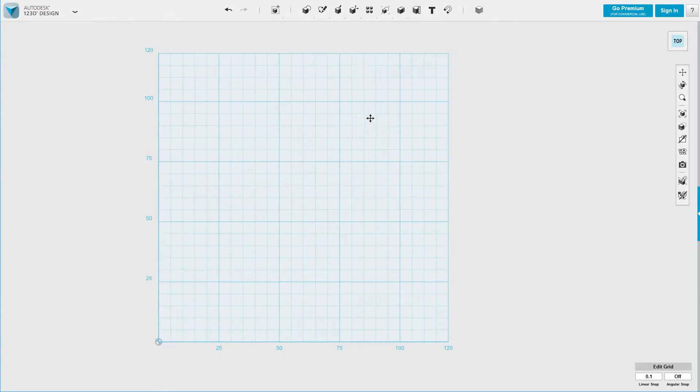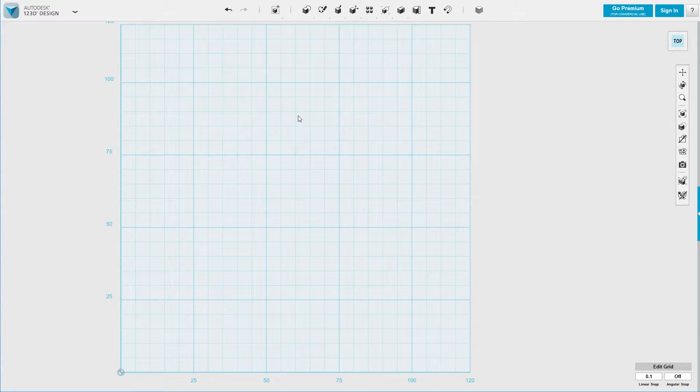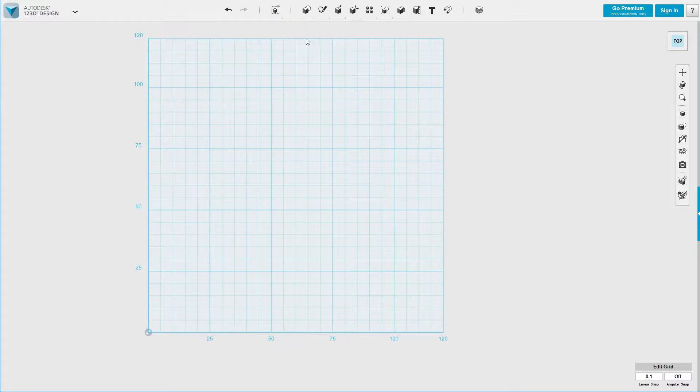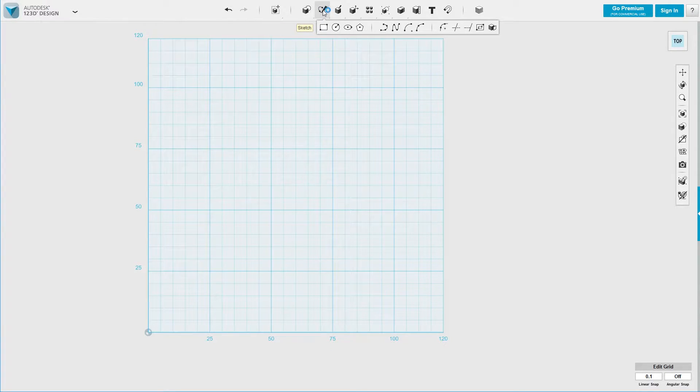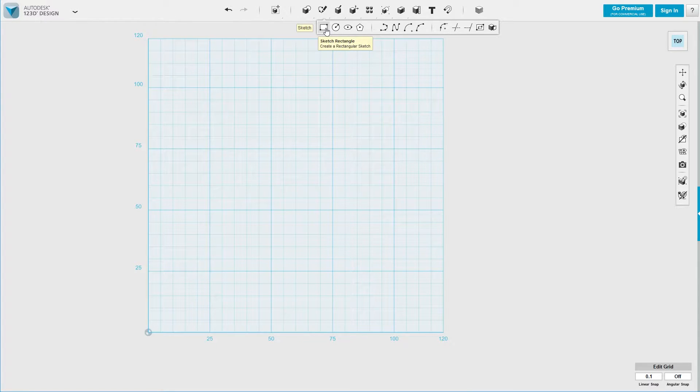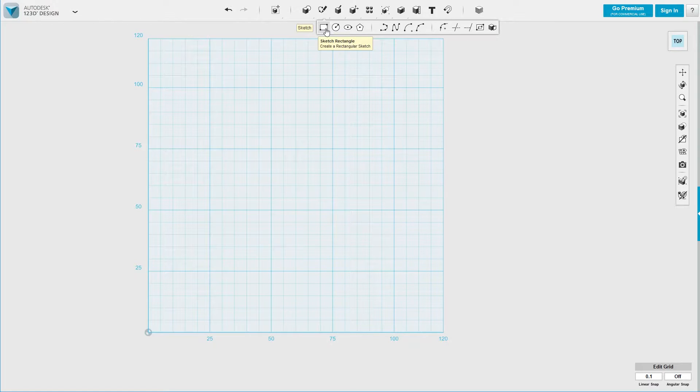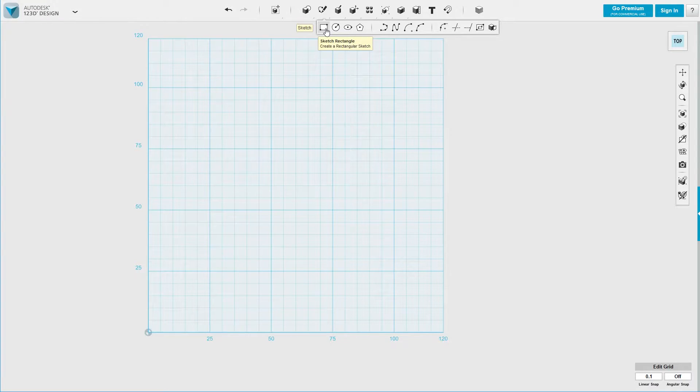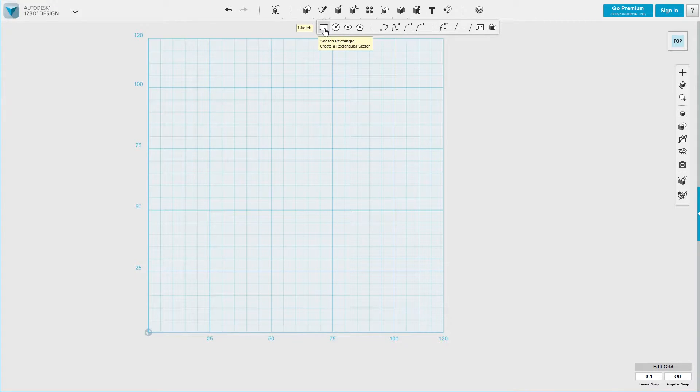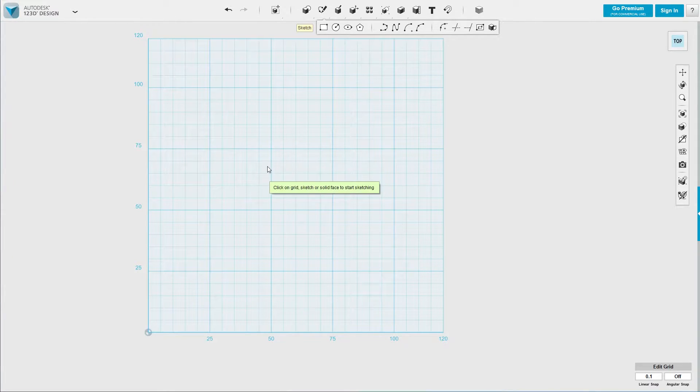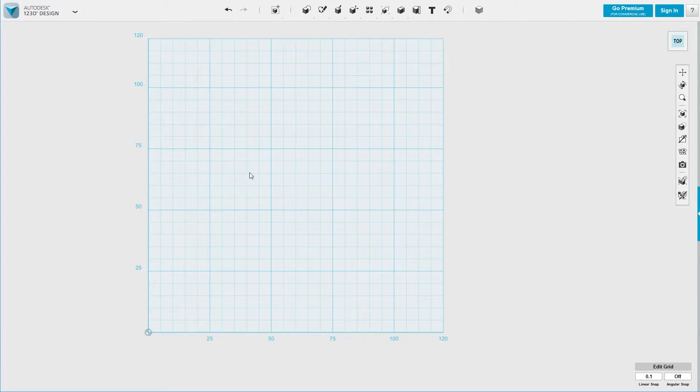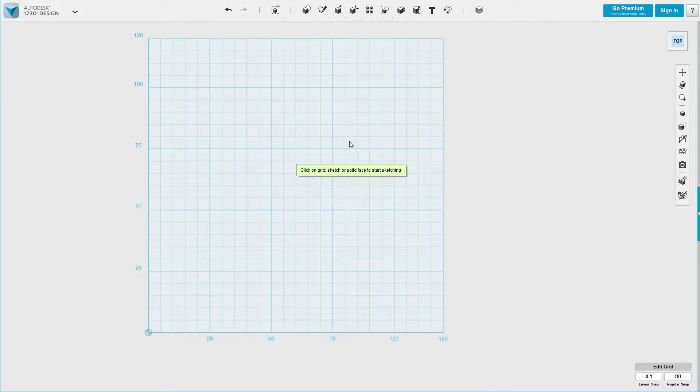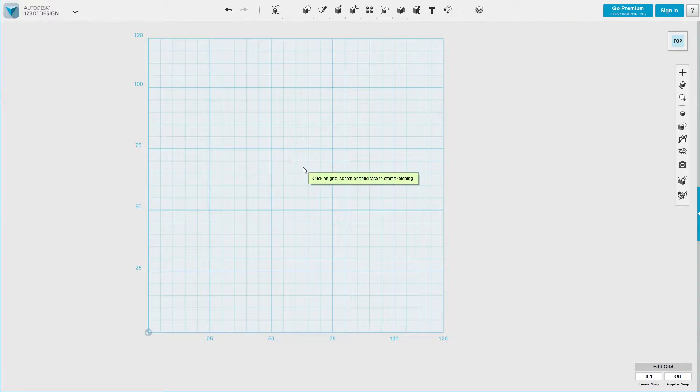So all I want to show you is how to create a simple 3D object. Let's say we want to create a cell phone stand. So first we want to start off with a sketch. We basically want to draw a 2D image of what we want to create. So I select Sketch from the top menu right here. Click on it.